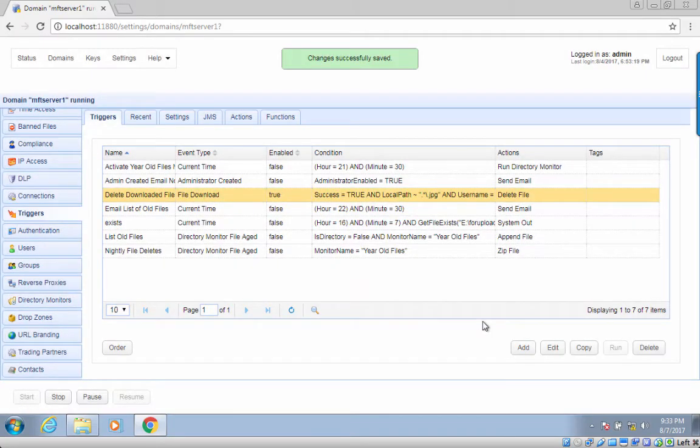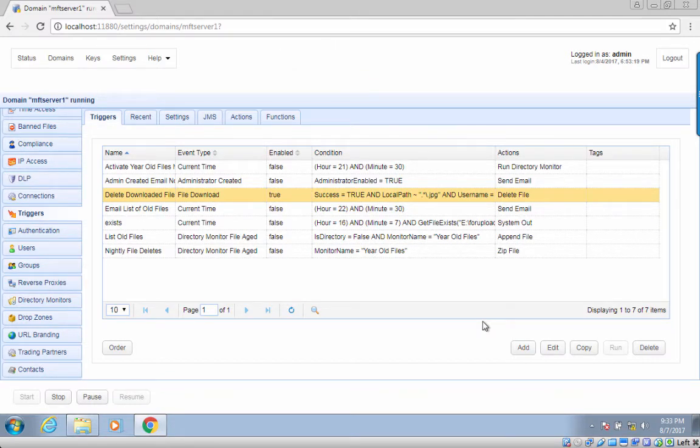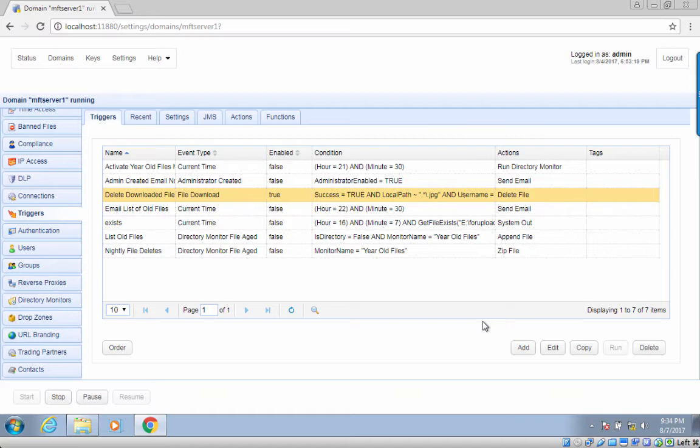You can then click OK till you're back at the main screen to finalize the trigger creation process. And you're done. Every time a user downloads a file from your server, that file will be automatically deleted.